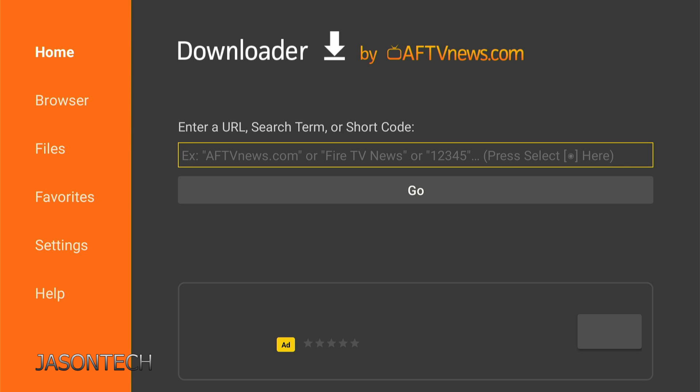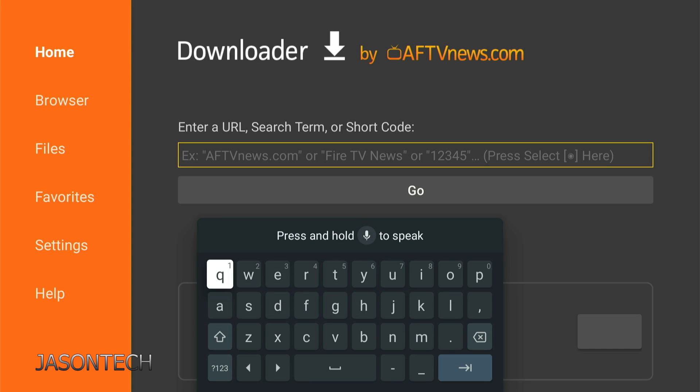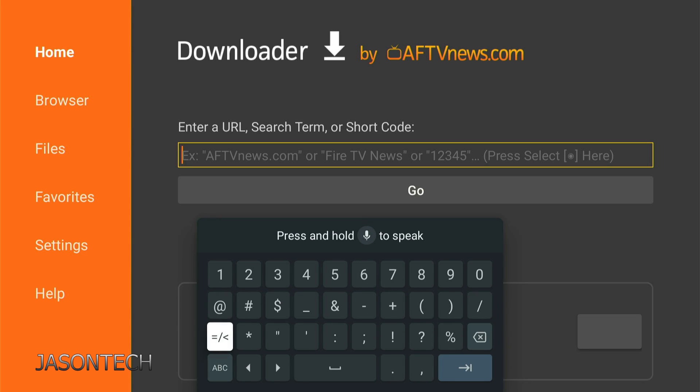Right here, picture this as a browser. Just type in what you need—what you want to download, which website you want to go to. Type it in here and hit Go. I'm just going to enter a code for a third-party app.